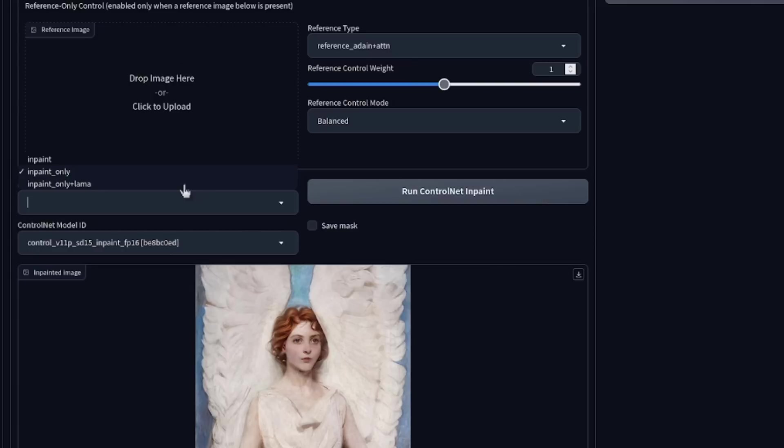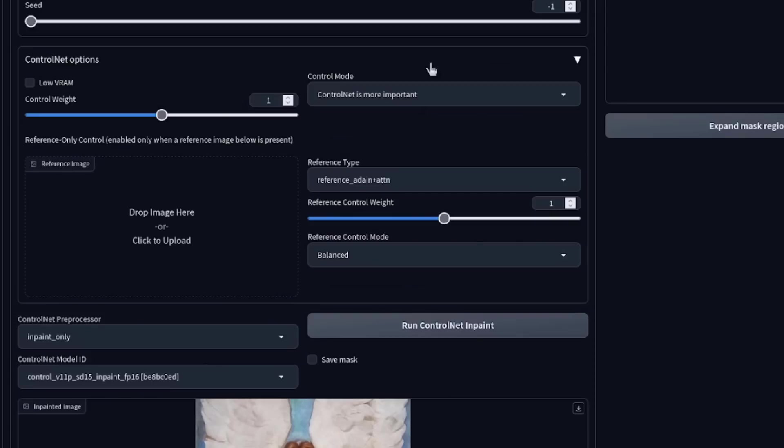In-paint only is fairly new. That came with ControlNet 1.1, and in-paint only plus llama is almost exactly the same, but the result can be a little bit cleaner. You've also got the various standard ControlNet options there, such as the mode and reference-only ControlNet as well, if you want that also nicely compacted into that interface.